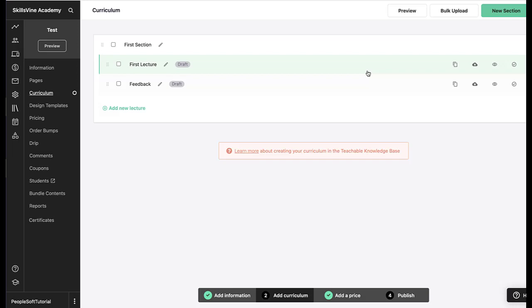Google Forms can be used for several things. You can use it to collect course feedback, survey your customers, or capture information. For example, for one of our courses when a student completed an online course, we used to give them free merchandise, a free t-shirt. For that, we used to capture their address and other details.